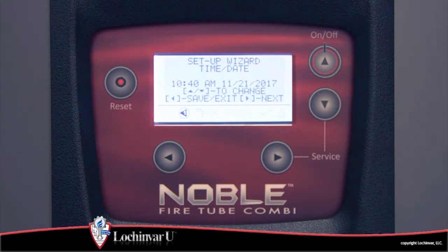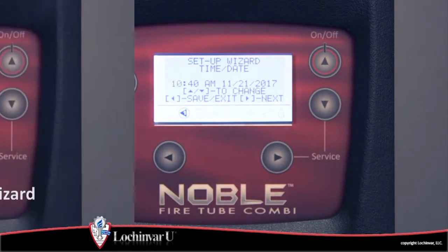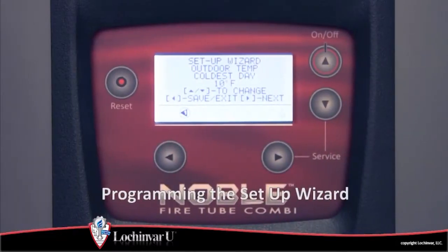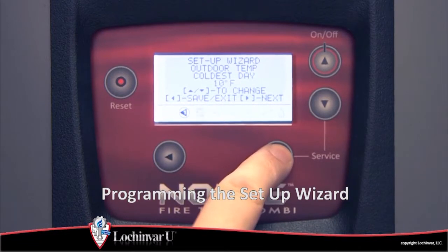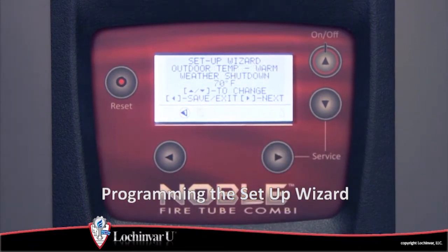The setup wizard will walk the installer through the most commonly required parameters. For more information regarding the setup wizard, refer to the video, Programming the Setup Wizard.